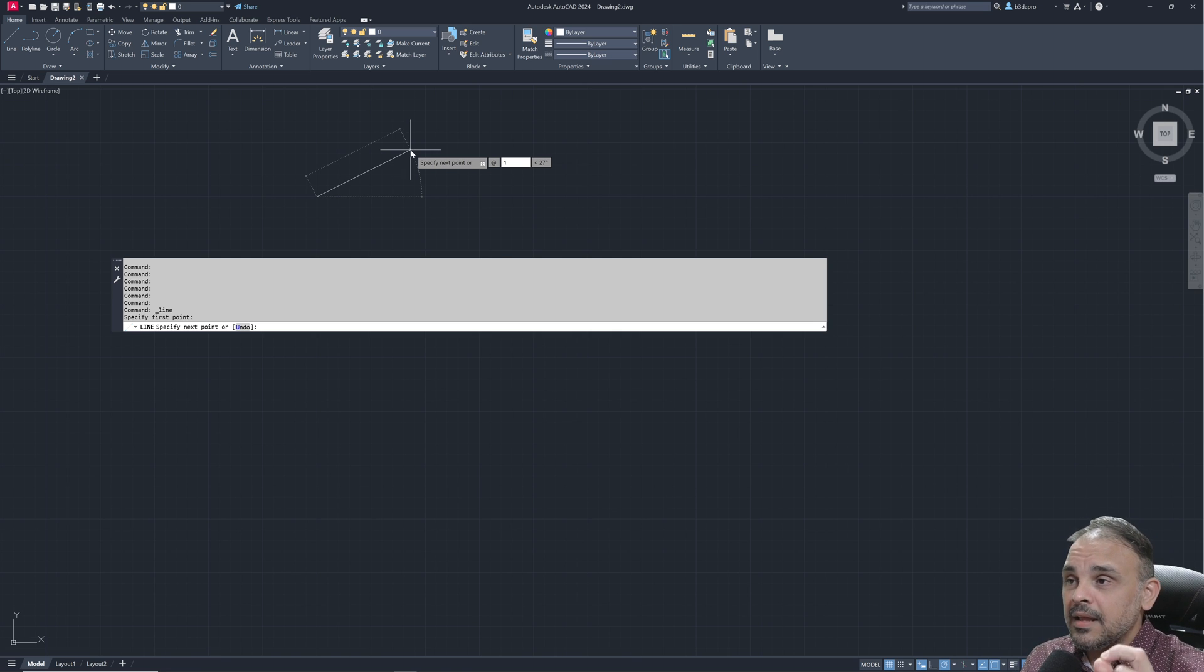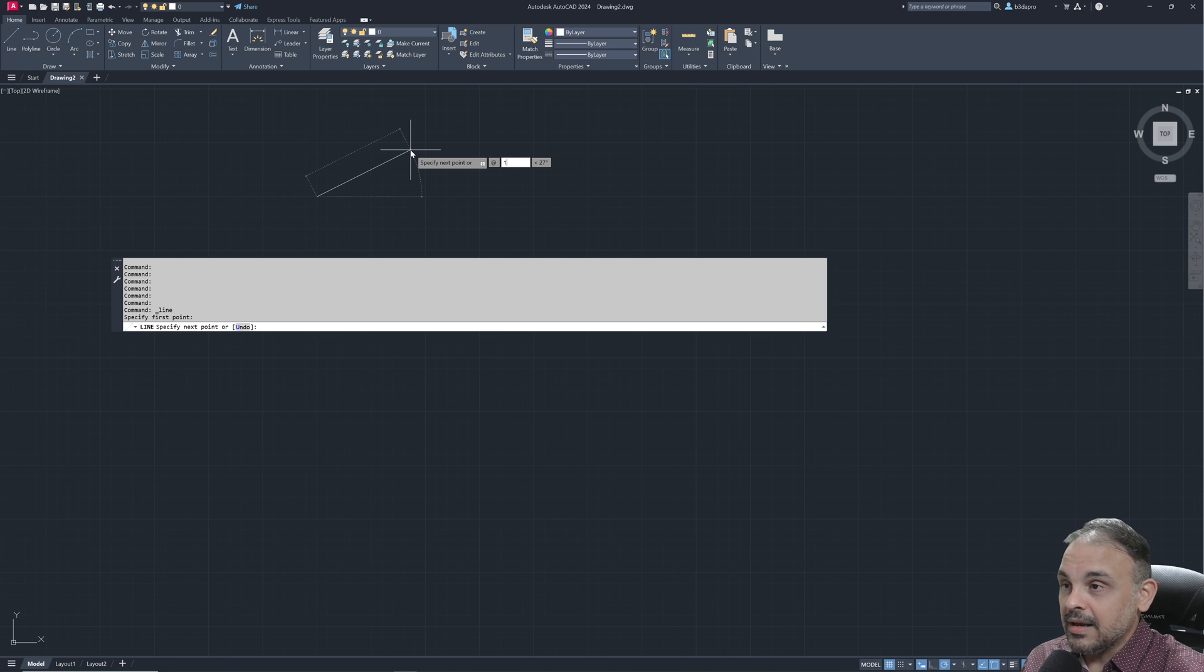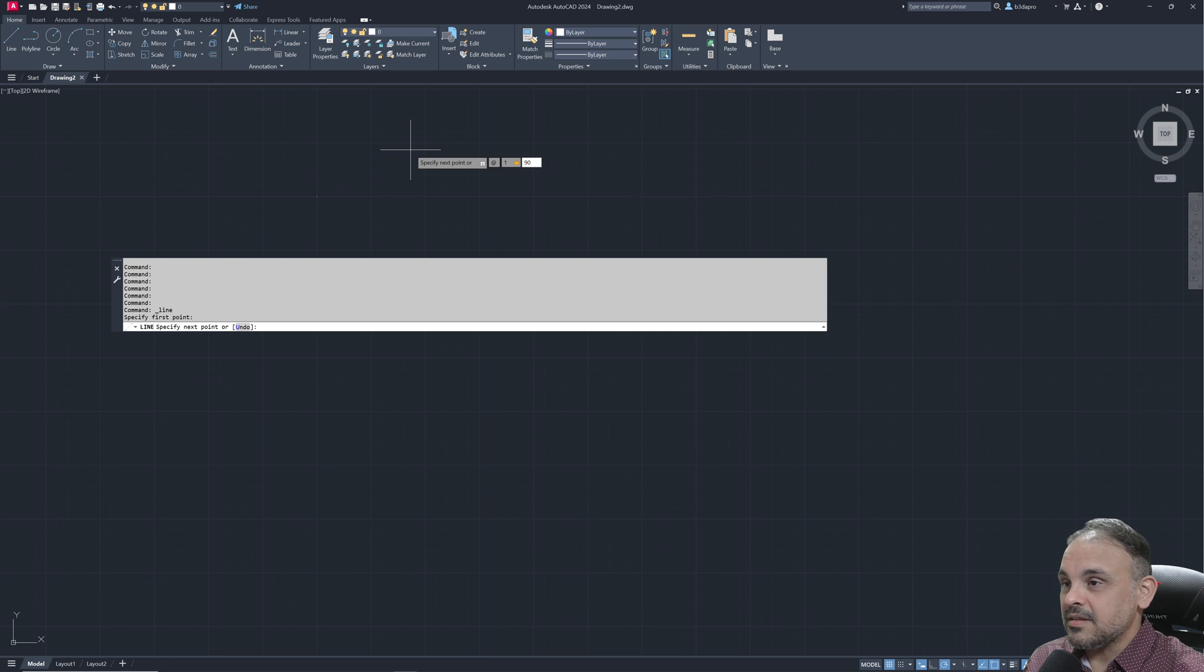and you will be using a symbol, something like less than, and the angle that you need, for instance, 90 degrees.